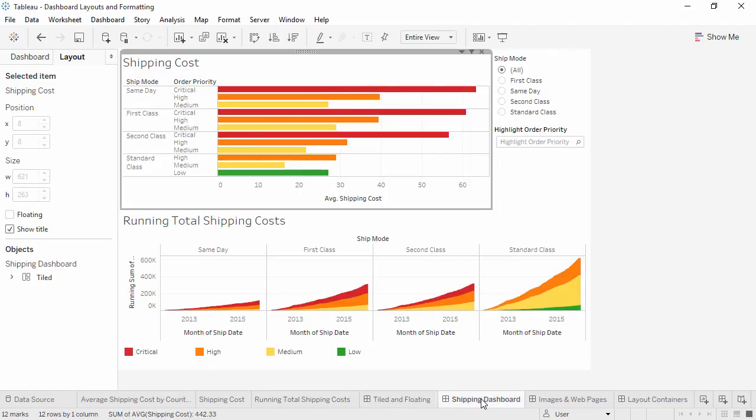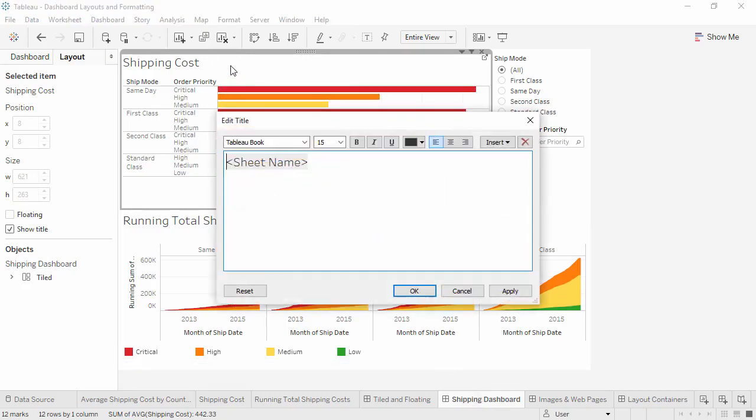Good titles are important for effective communication. If we double-click on a title, we can edit it. The default is the sheet name, but we can replace that with whatever we want.